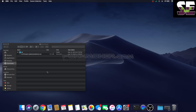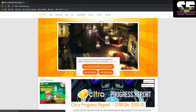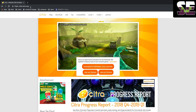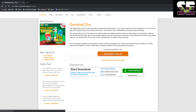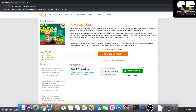First, you should open Safari and go to CitraEmu.org. Now you can see the download options for Windows, Linux, and Mac. Download for macOS x64 — like this.